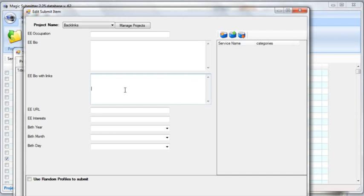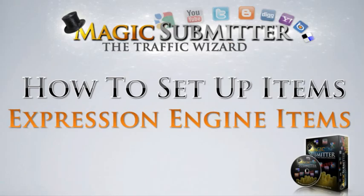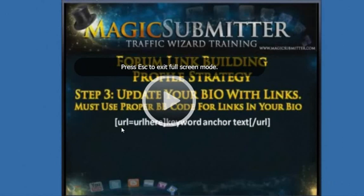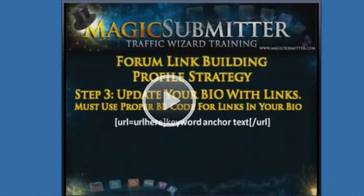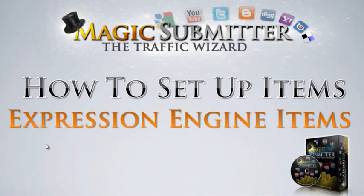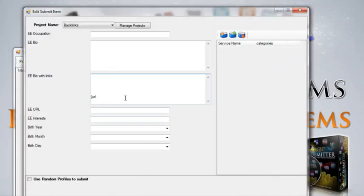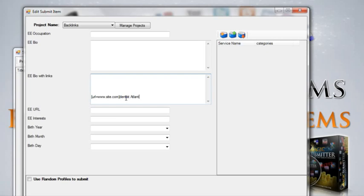Then you're going to do the exact same information in the bio with links, except for this one you're going to put the code, which is URL... let me just take a look at it. It's been a while since I've actually done it, so I have my team do this. So you can put URL equals and then you put www.site.com, and then you're going to close it with the close bracket, and then you put your keyword. So this would be like dentist Atlanta, and then you're going to put the other close bracket and you put a forward slash URL. And that's going to give you a URL on the Expression Engine forum. So that's how you actually fill it out.